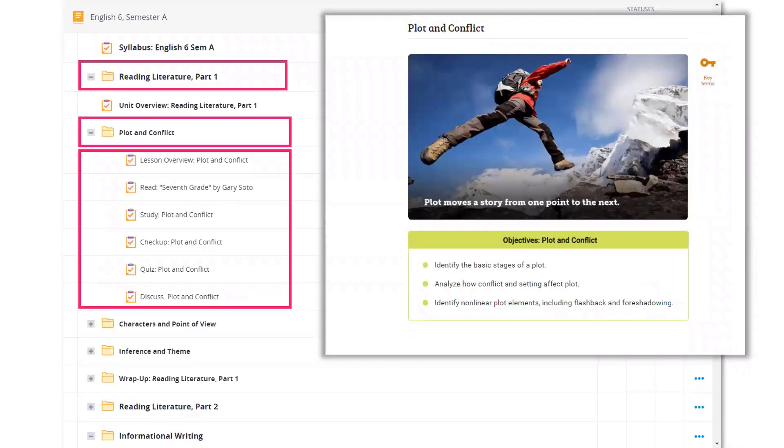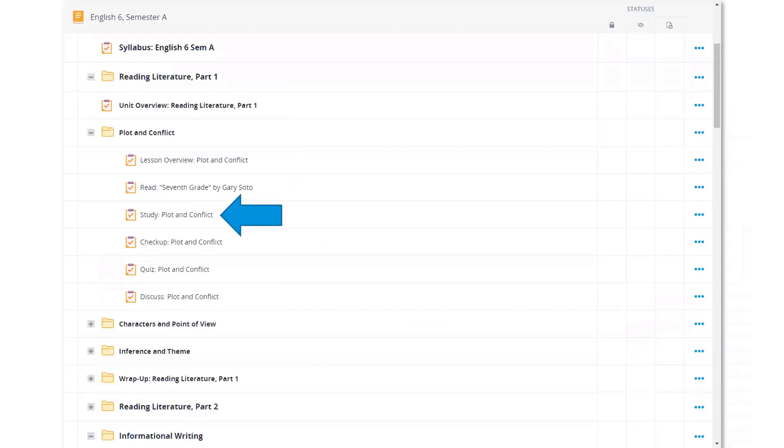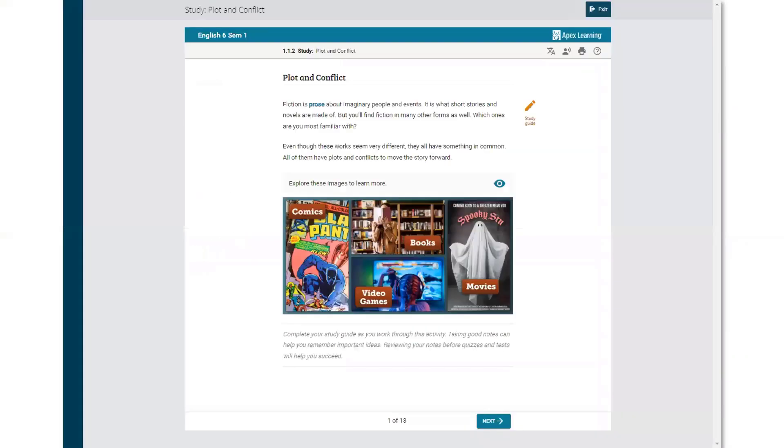These display learning objectives that students will meet by engaging with instruction. Select an activity to launch it in a new tab. Study activities serve as a student's primary instruction, providing various ways to learn and practice new skills.